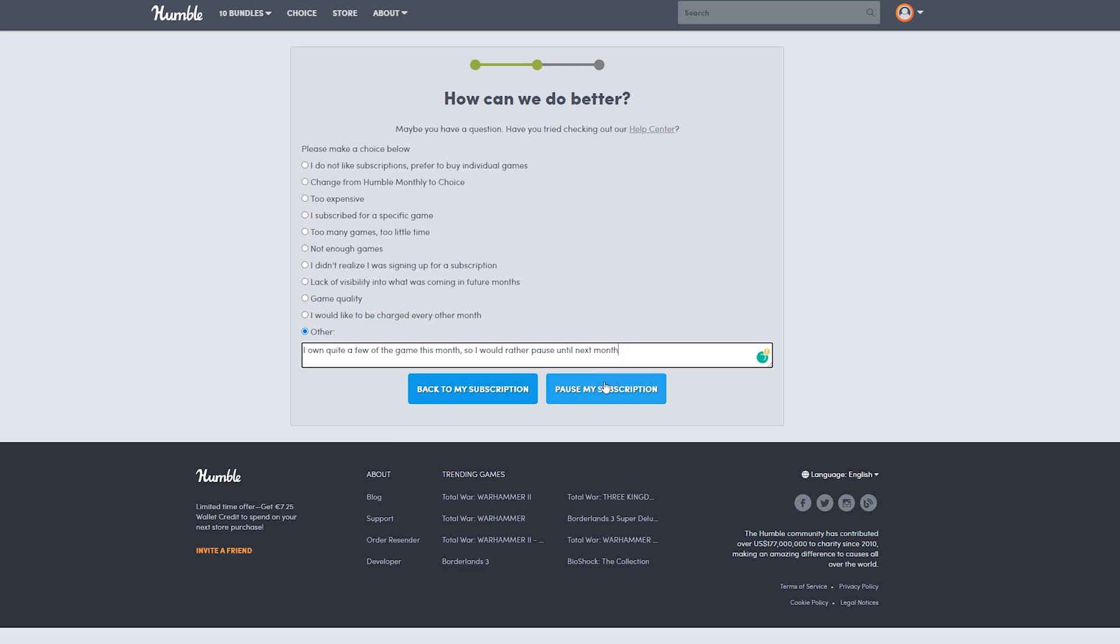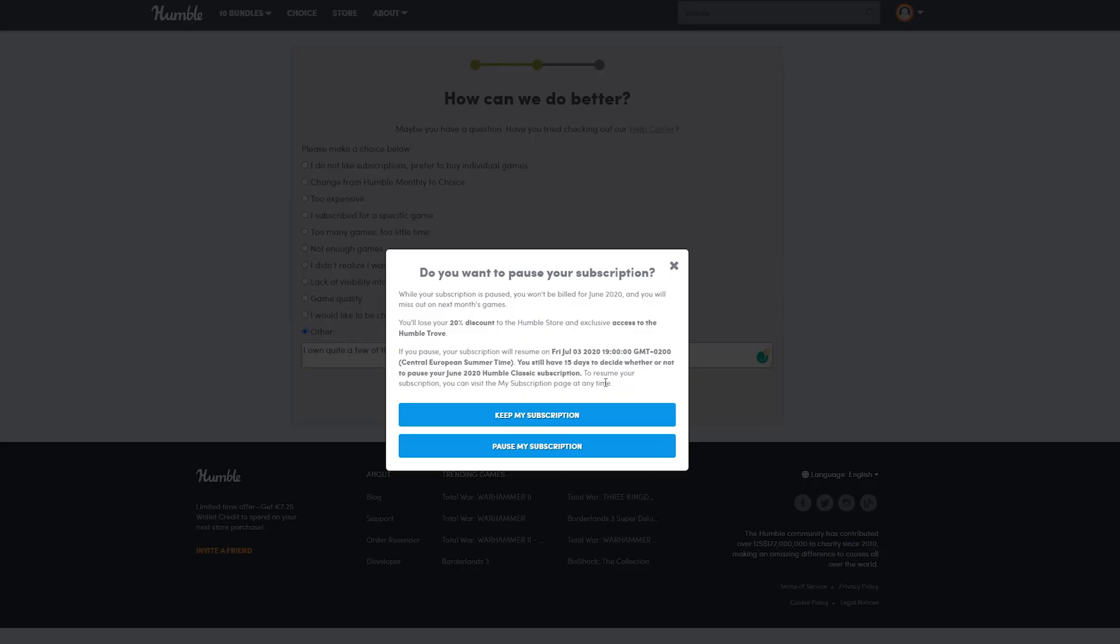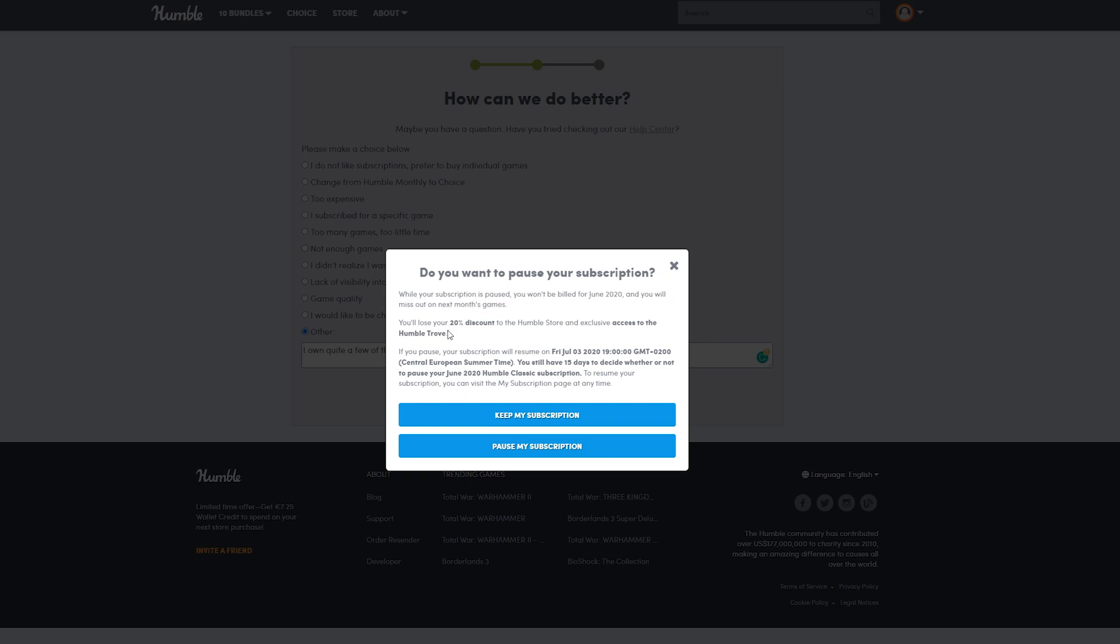Finally, you'll get one more final pop-up. From this point, you can see all information about your subscription and when your next billing day is going to be. Once you're happy with everything, simply click Pause My Subscription at the very bottom. And just like that, you're done.